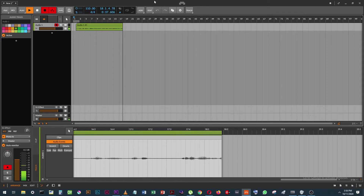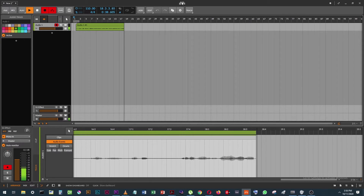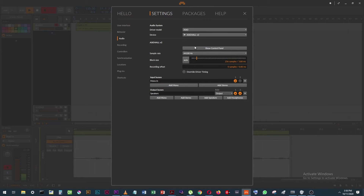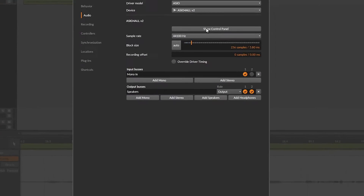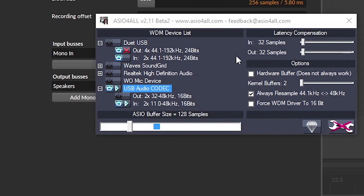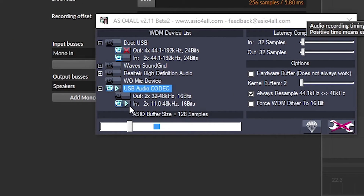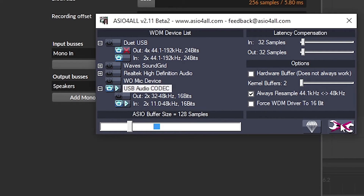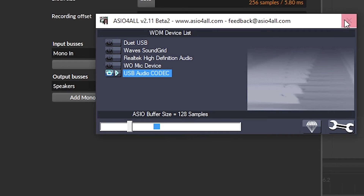So right now I'm going to go into my settings, go into my control panel. You can see I'm only using my USB mic here. I only have my microphone input activated, but I can close this.